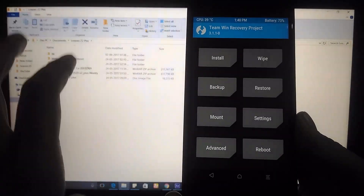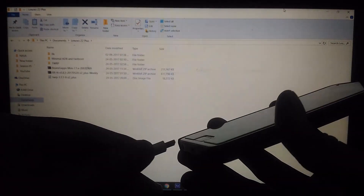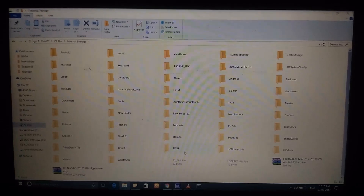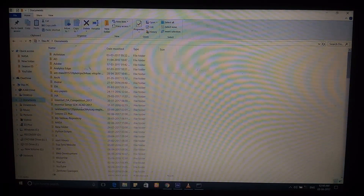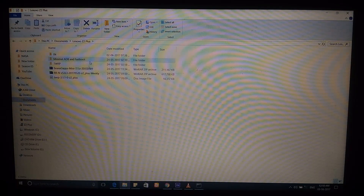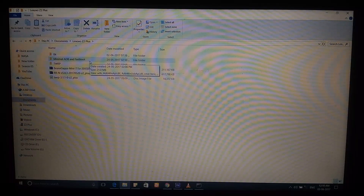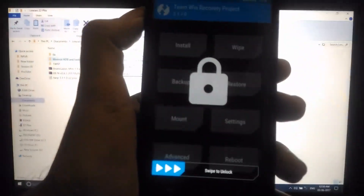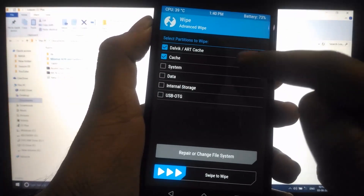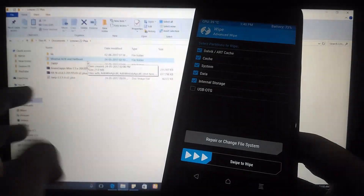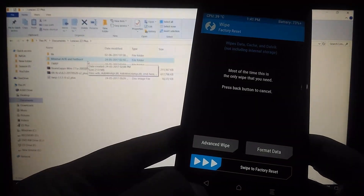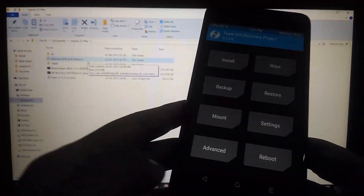When connected via USB while in TWRP, you can access the internal storage. Go to the Z2 Plus internal storage and find the TWRP folder — copy it to a safe place on your PC. Next, go to Wipe, then Advanced Wipe, and wipe everything: system, data, and internal storage. Since you're installing a fresh ROM, I recommend wiping everything. After swiping to confirm, your internal storage will be completely clean.